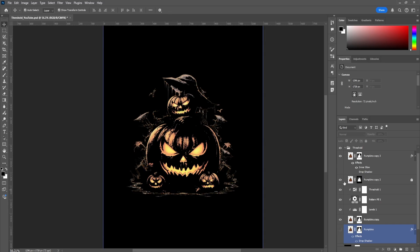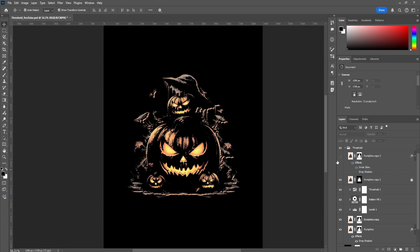If you want to see the before and after — before we added all the effects, this is what we had, and now you can see it added a lot more detail to the image. It's going to be a cool piece to have on merch or an apparel design. That's it for this video — thank you for watching. I hope you're able to create awesome pieces of work with everything I've demonstrated here. Catch you guys on the next one, bye!